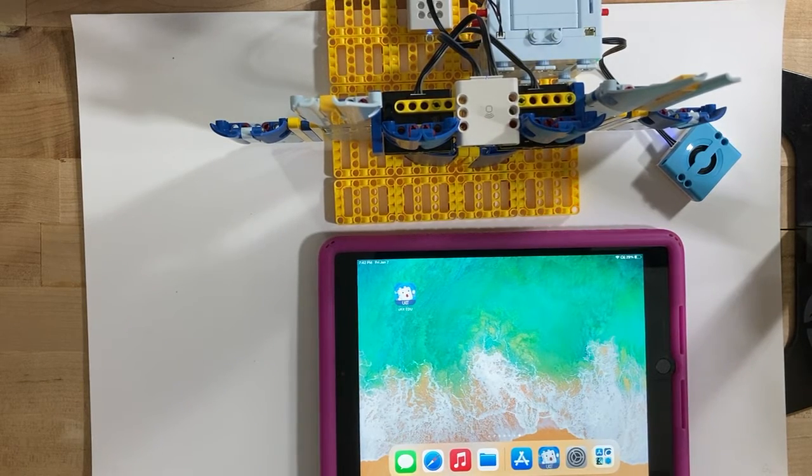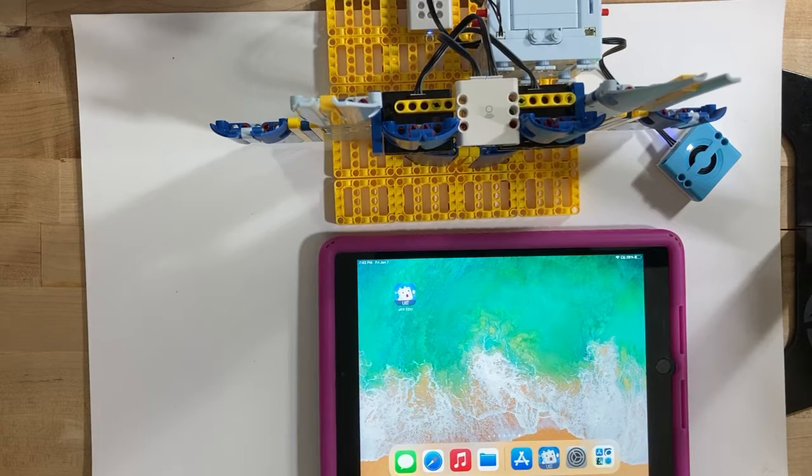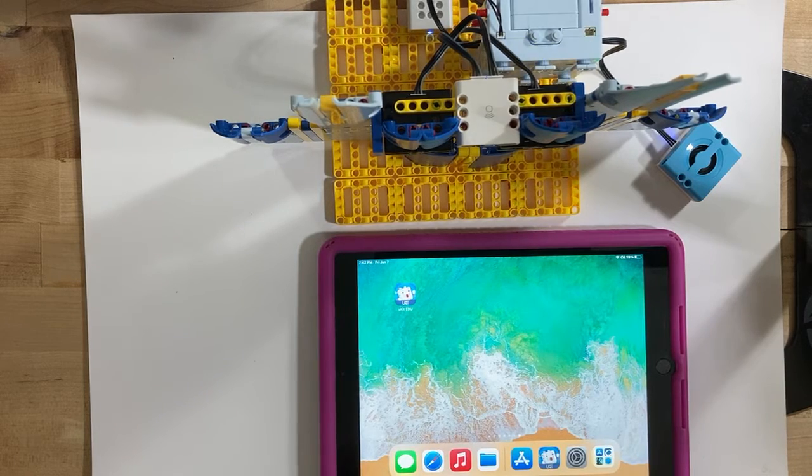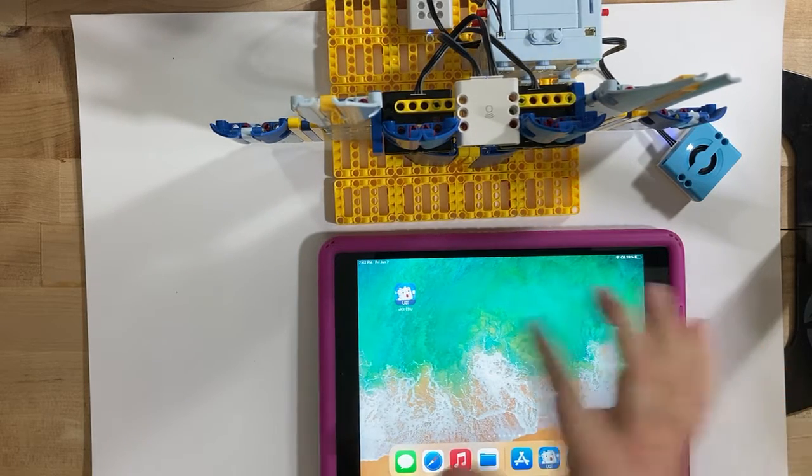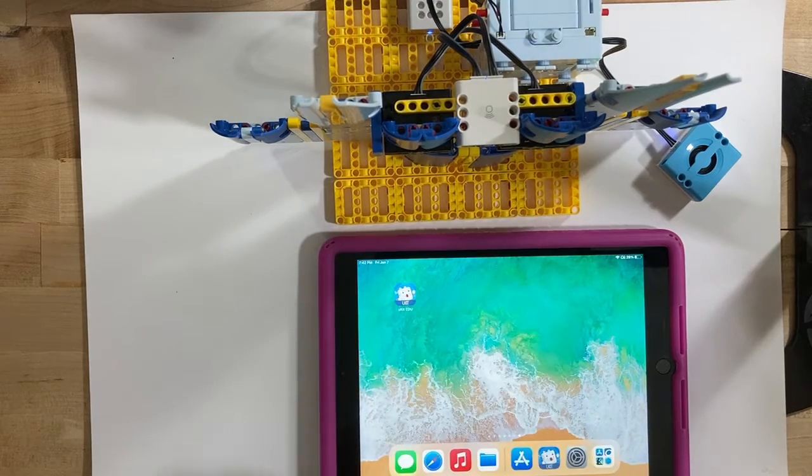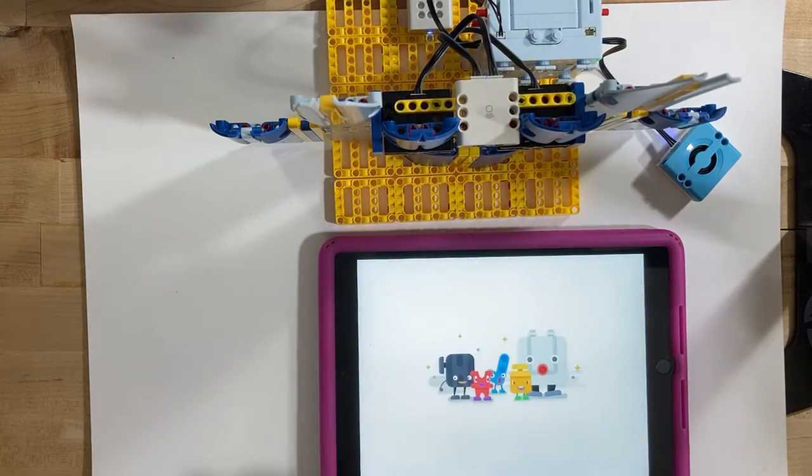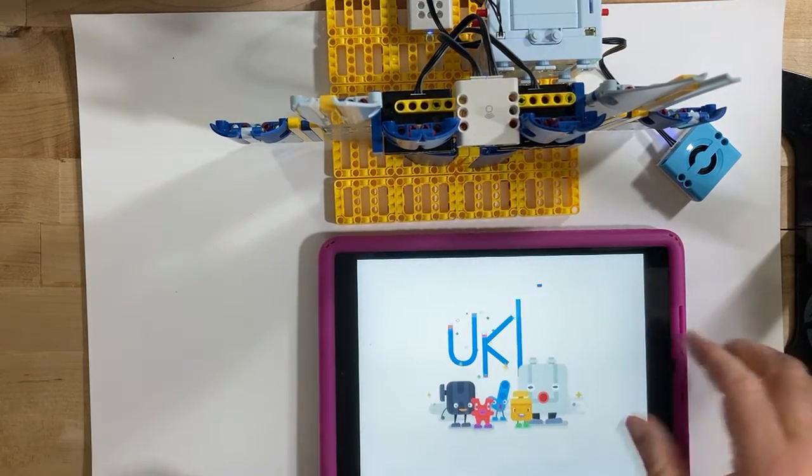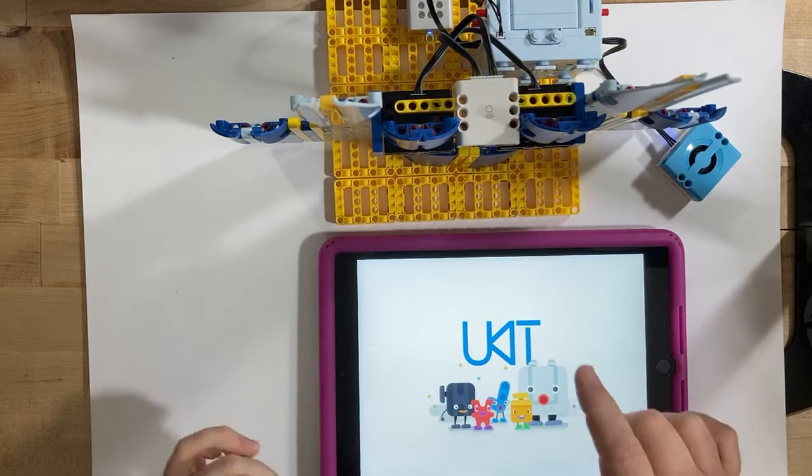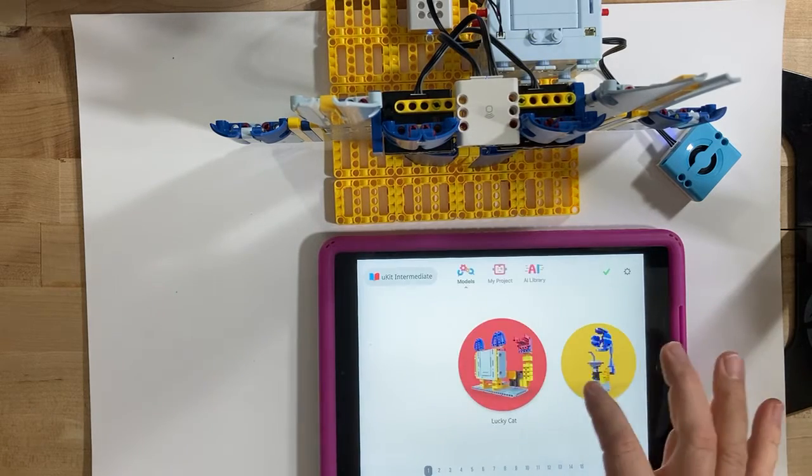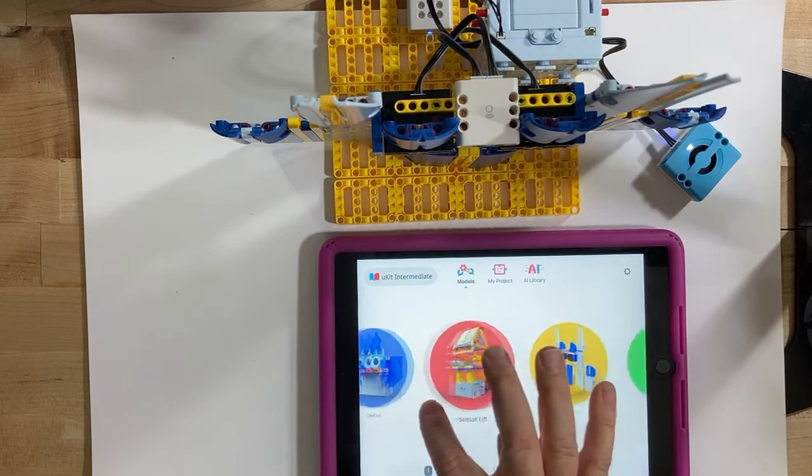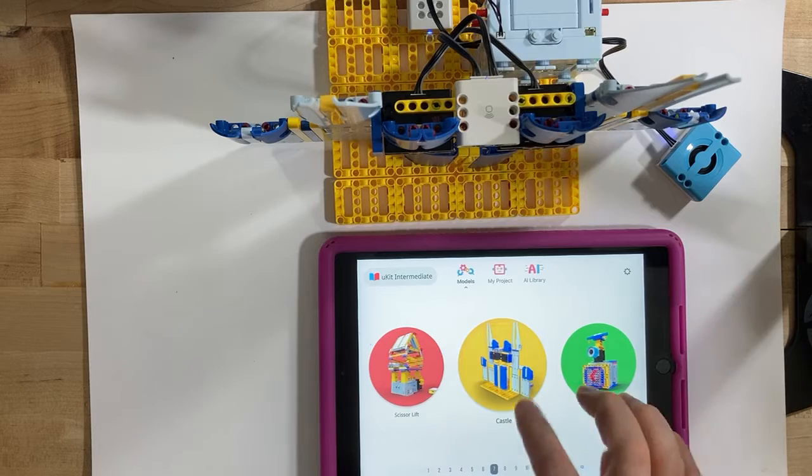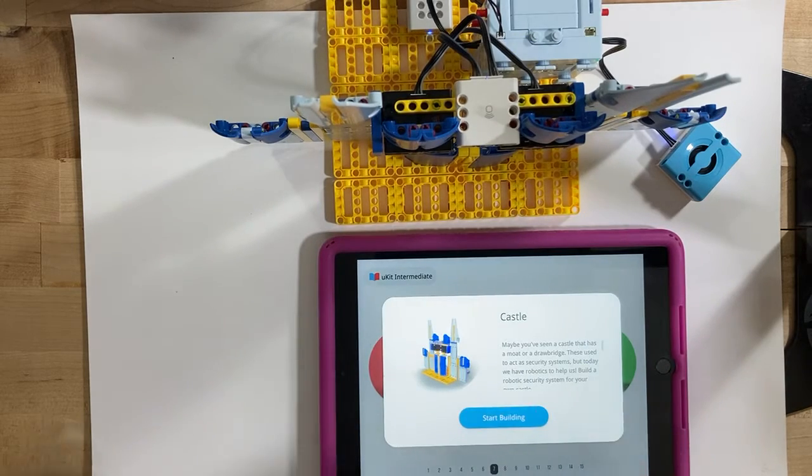Hello everybody, I'm working with the UBTECH Education Intermediate UKIT, and so here is the app to run it, the UKIT EDU. I built the castle this time, so we scroll over here to the castle.